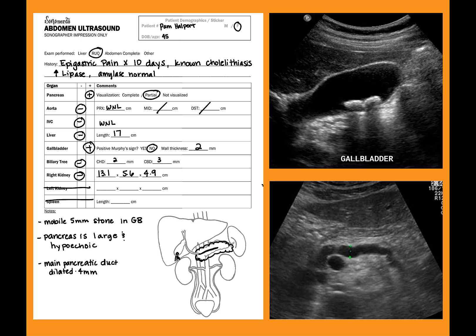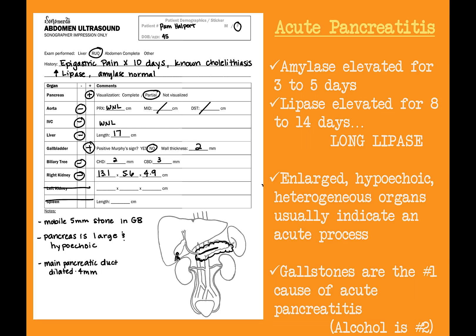Listen to the sonographer report their findings to the radiologist and review the significant images and worksheet. What is the most likely diagnosis? Pam Halpert is a 45-year-old female presenting to the ER for epigastric pain lasting about 10 days. She has known gallstones, and labs are significant for increased lipase. Today's ultrasound shows a mobile stone in the gallbladder without wall thickening. The pancreas appears edematous and hypoechoic with a prominent duct of Wirsung measuring 4 mm. If you came up with acute pancreatitis, great job! Lipase stays elevated longer with acute pancreatitis than amylase does — remember: long lipase.